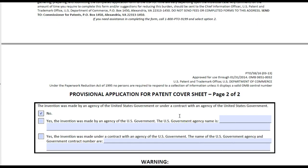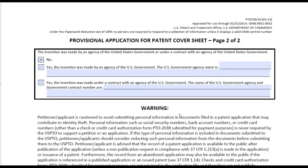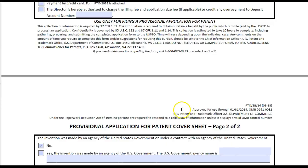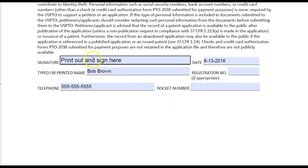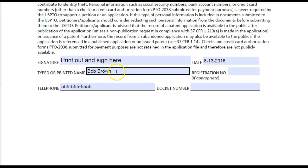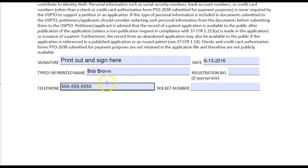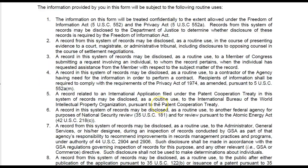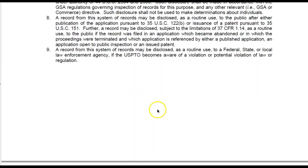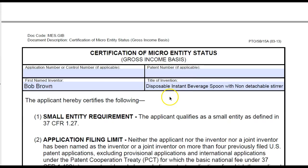That's your cover sheet. You're going to print this form out and you're going to have to sign right here. But before you print it out, you want to type your name right here, put the date, and put your telephone number.